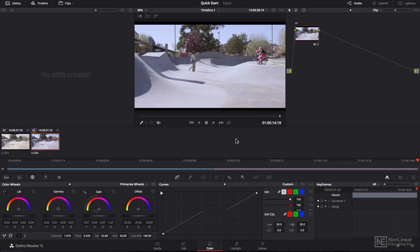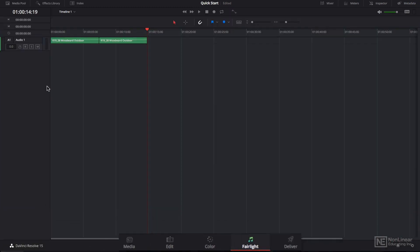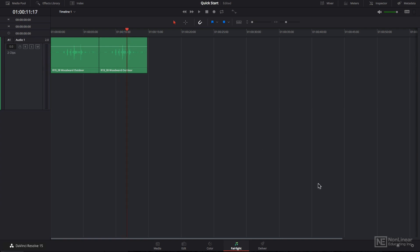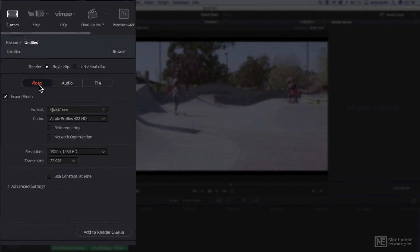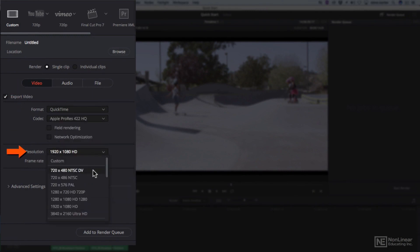And in the Fairlight page, you have a full digital audio workstation. Even the free version comes with the Fairlight engine, which is pretty remarkable. Finally, we find ourselves in the delivery page, where you can output to various websites or applications, or export your video in a number of different codecs and resolutions for both video and audio.